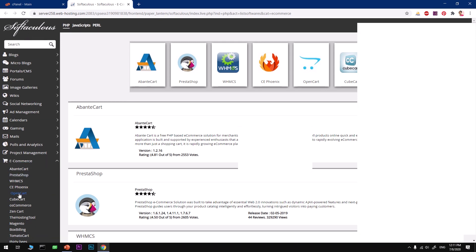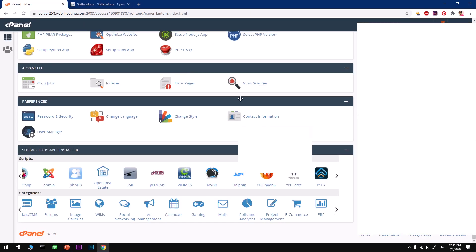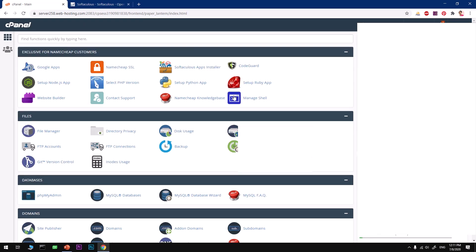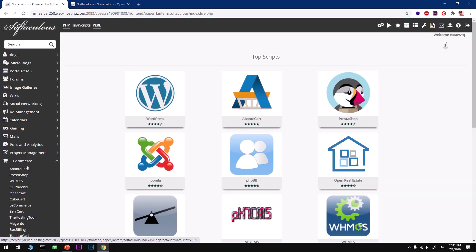This is basically the ecommerce section on Softaculous apps installer. You can go ahead and look for OpenCart, and here comes the OpenCart installer. This is a quick installer.